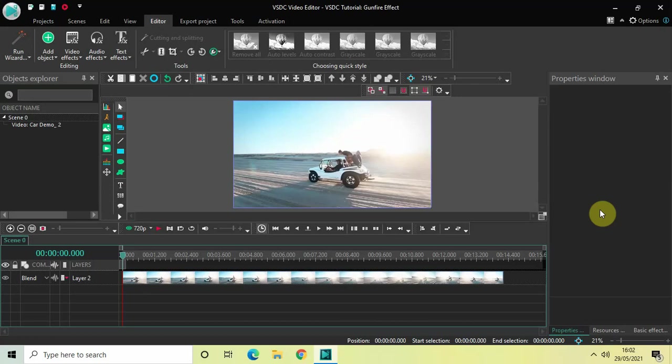Hey guys, welcome back to Next Gen Blogger. In this video I want to show you how you can create a gunfire effect in VSDC free video editor. It's actually super easy to do, so without further delay let's get started.